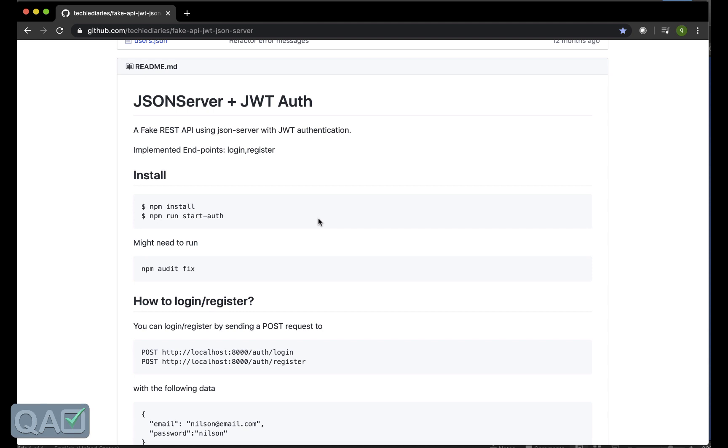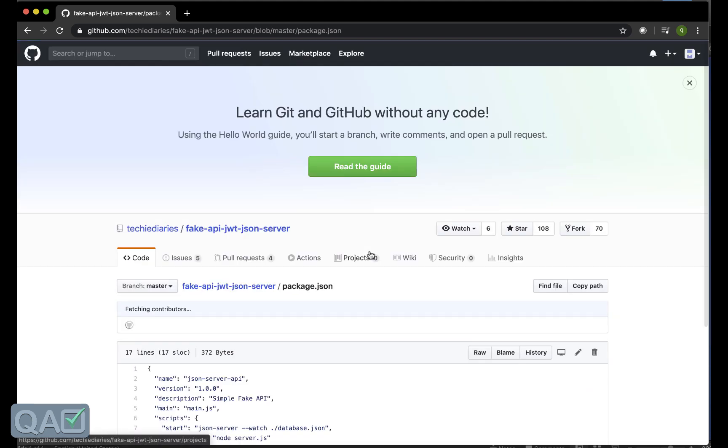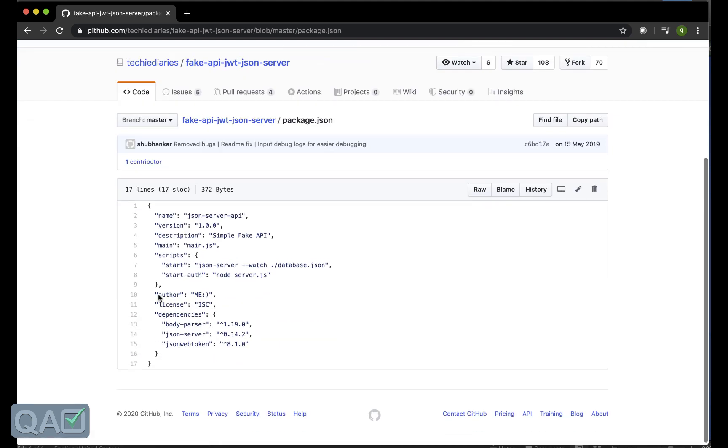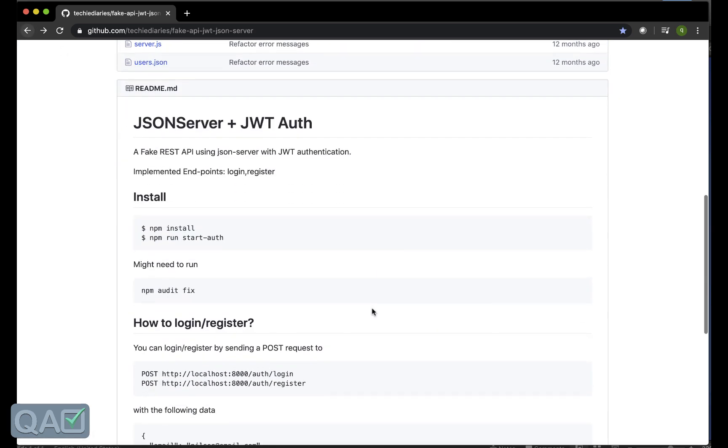After that what you need to do is an npm install because this is a Node program. This install will basically install all the libraries that are there inside the package.json. These dependencies it will install there.